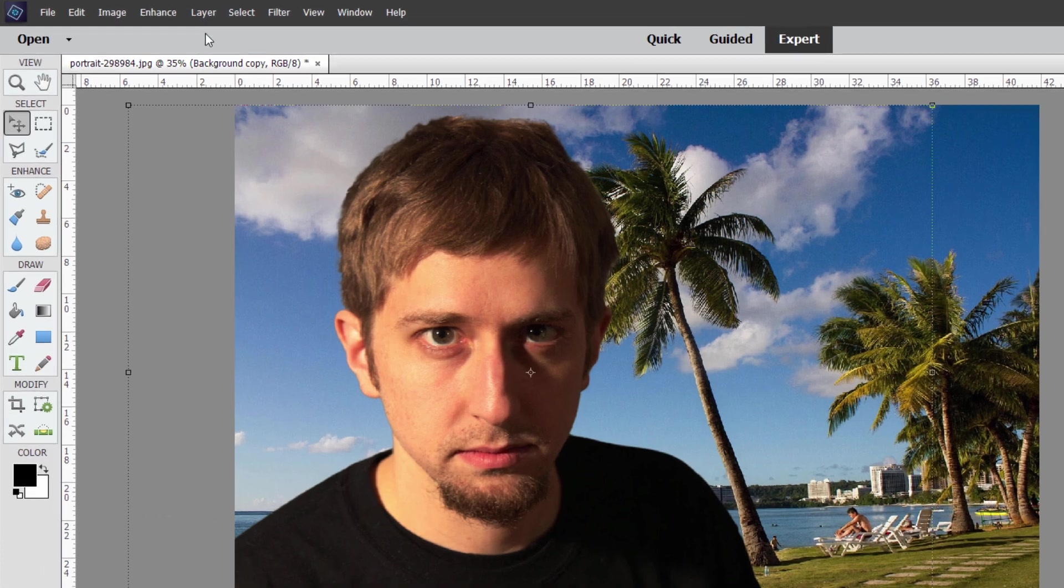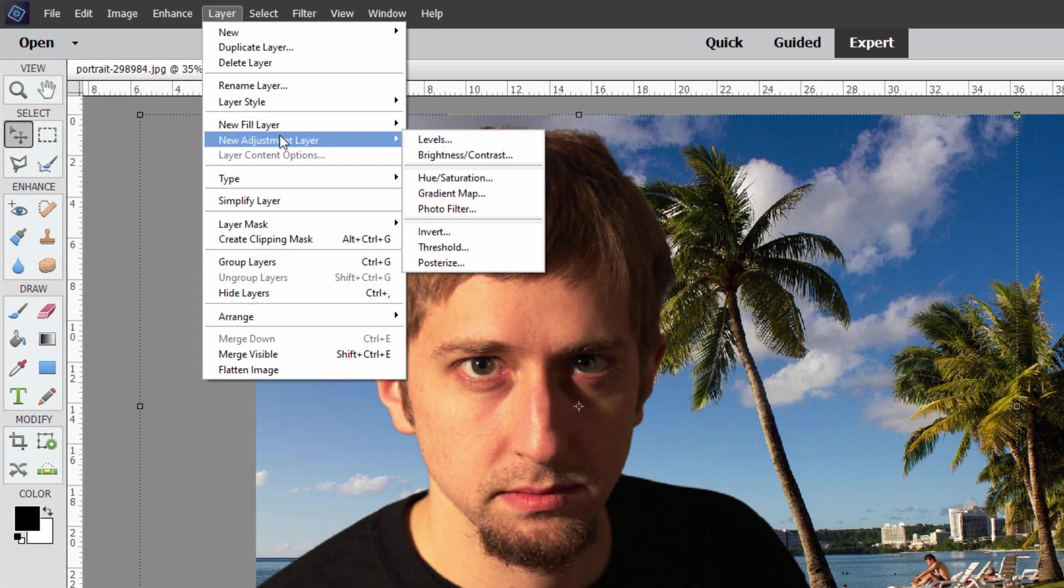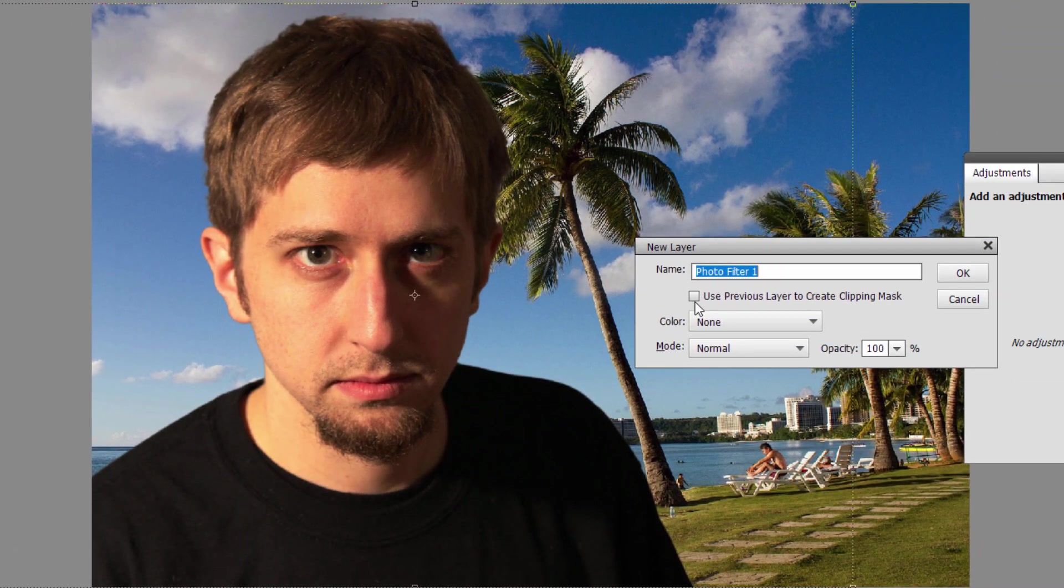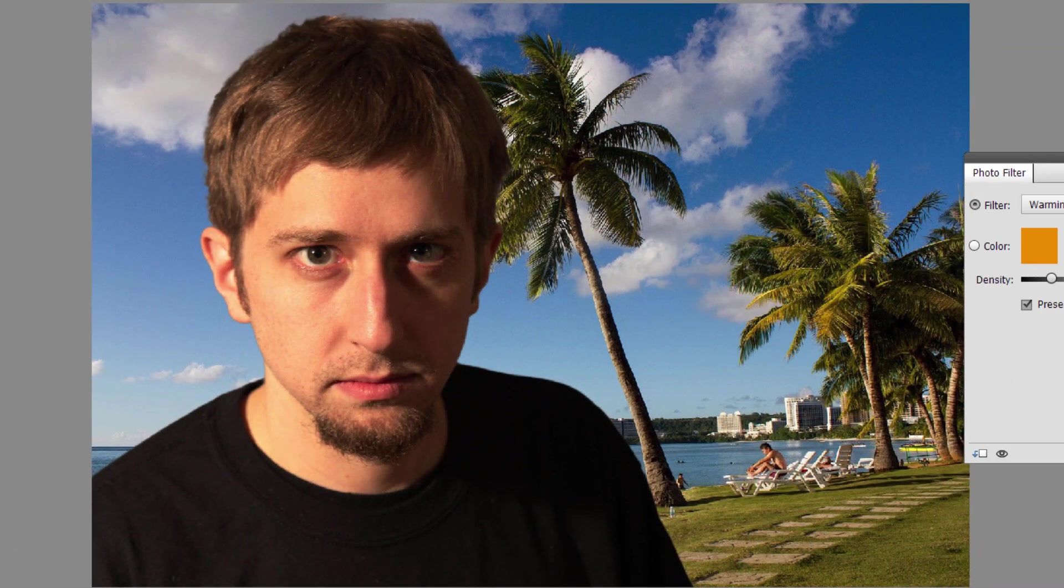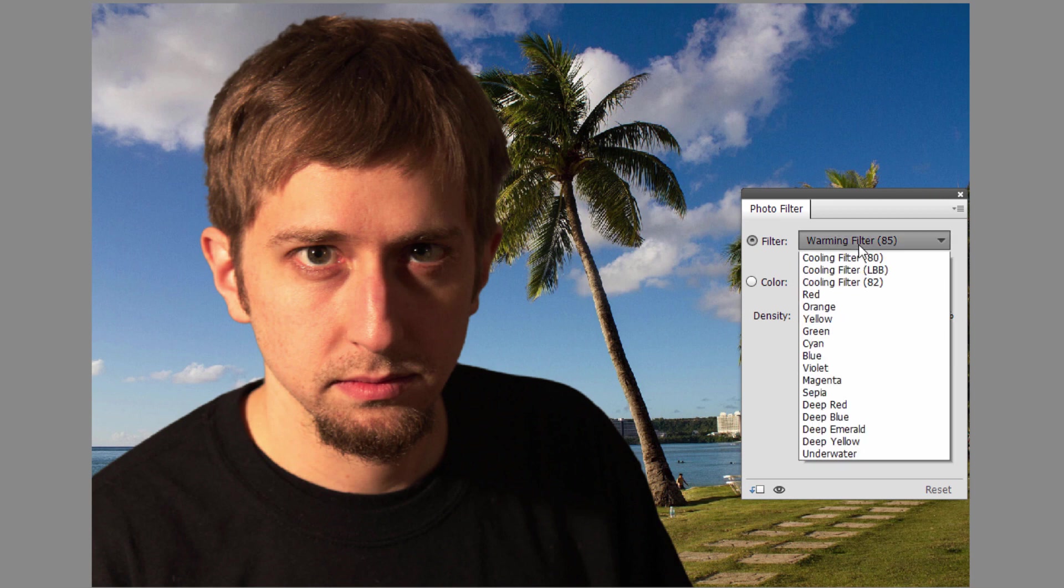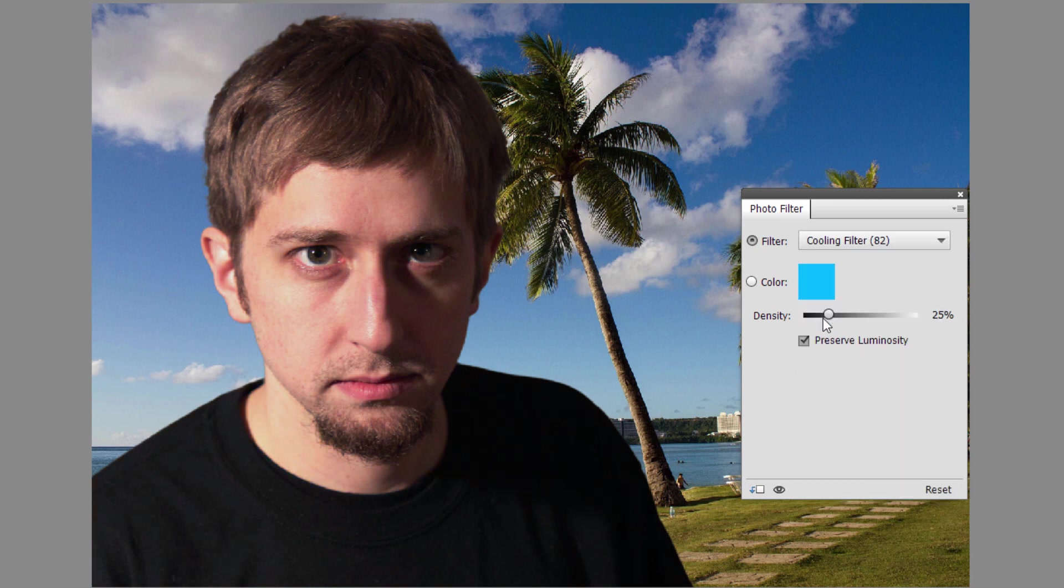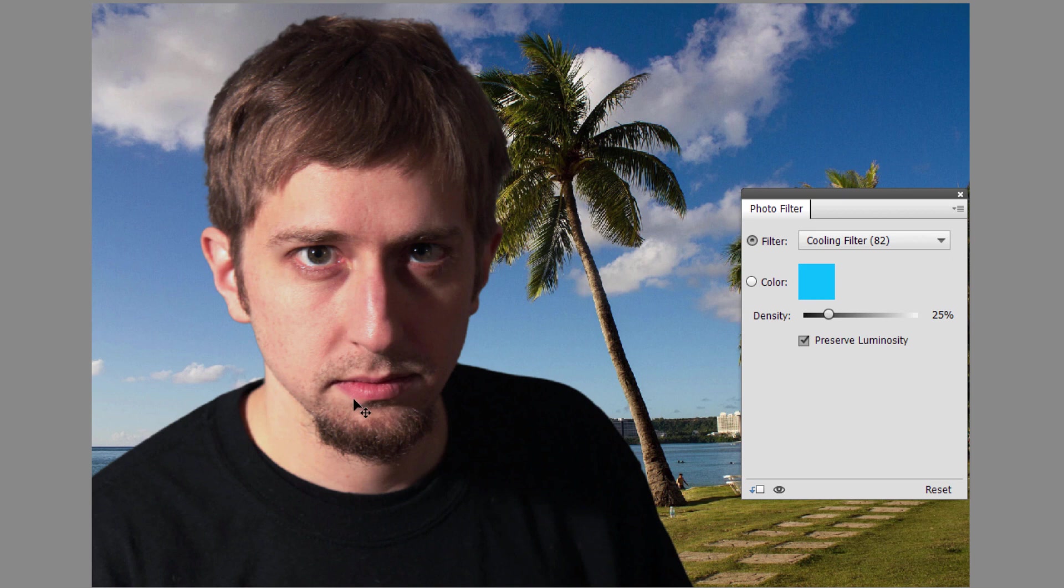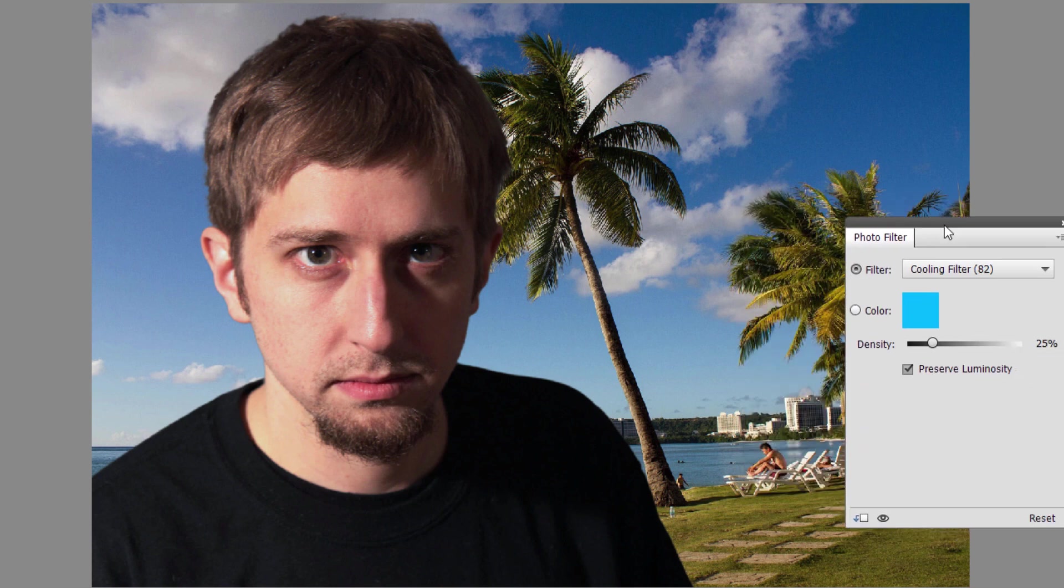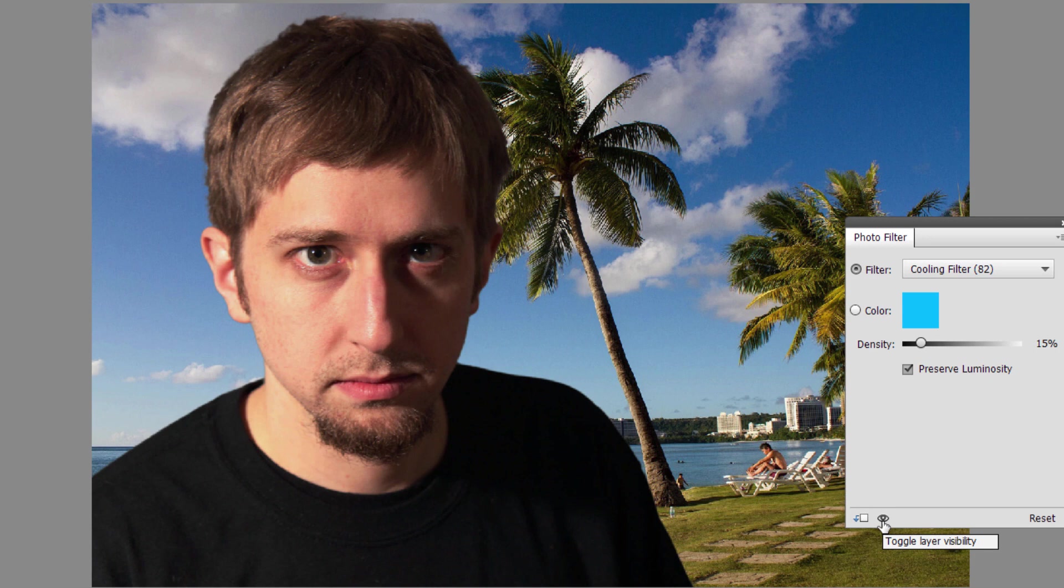Go up here to layer, come down to new adjustment layer. Let's do our color first and this can be photo filter. Where it says use previous layer, check that. Choose okay and right here choose one of your cooling filters. 82 is the normal one to use. That just cools them off a little bit and that's a much better match. You can adjust the amount right here, maybe bring that down a little bit to about 15 percent. That helps to blend them in with the color values.